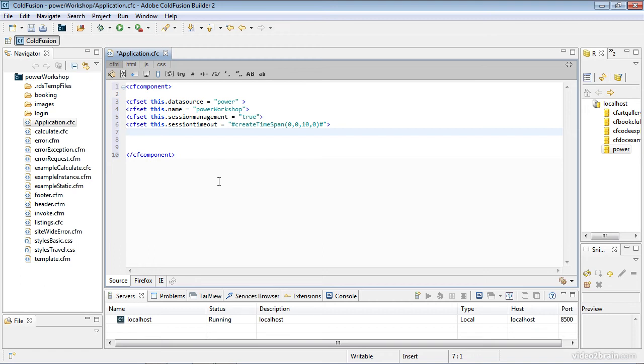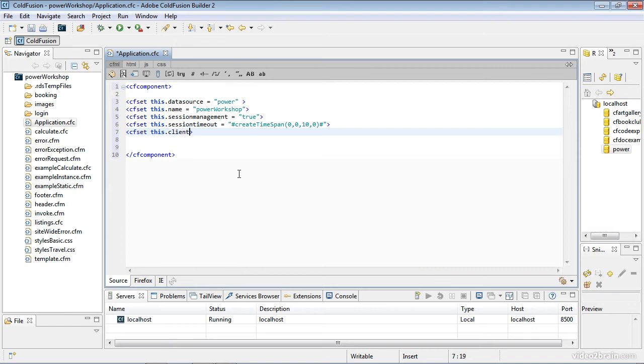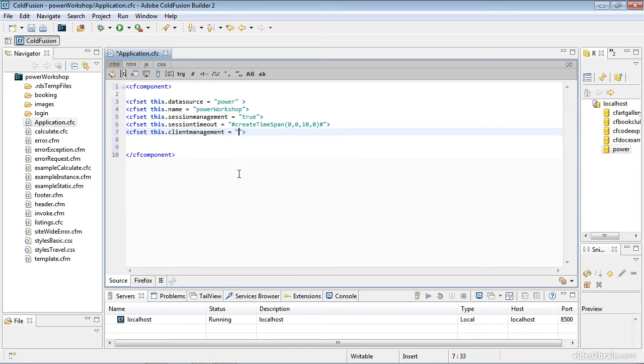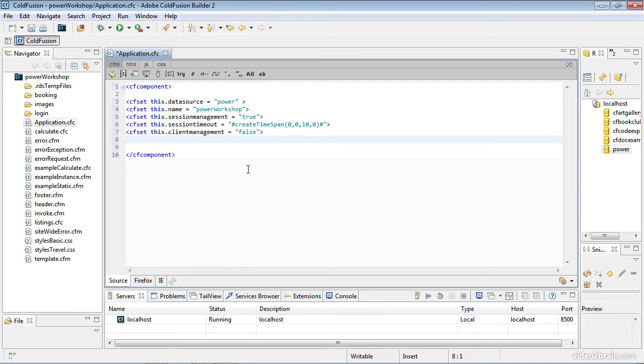Next, I'm going to turn off client management. Instead of using client variables, and I must spell that correctly or ColdFusion will not understand it, I'll say false. Since I'm using true above, I'll use false here.